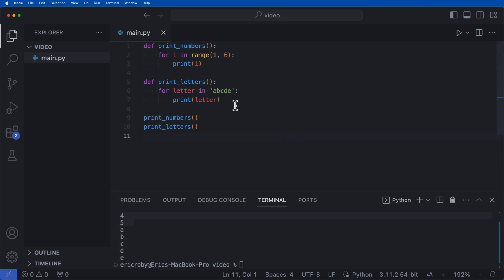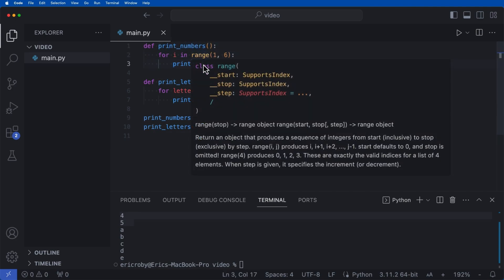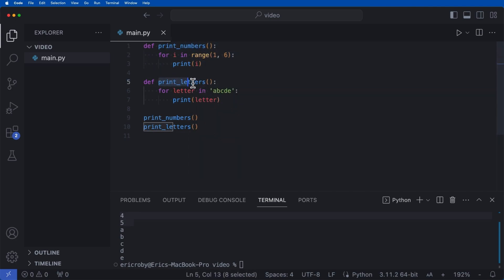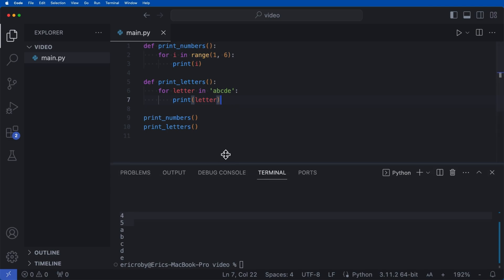One thing about Python is it has to execute off of the main thread, and the main thread needs to run concurrently. So print_numbers needs to wait until it's complete before moving on to print_letters — that's just how Python works. We see one, two, three, four, five, and then A, B, C, D, E.